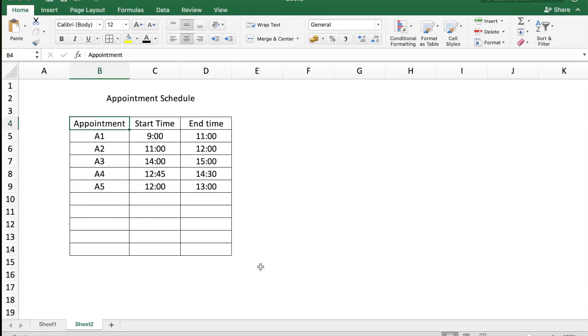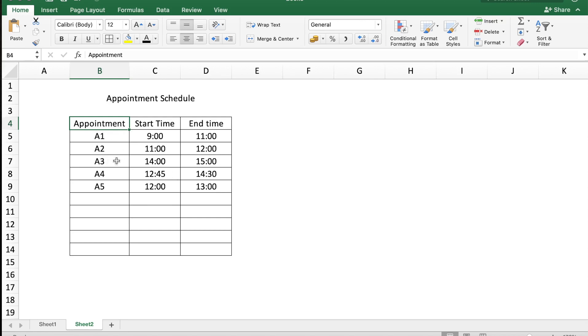Here you can see the appointment schedule for an establishment which basically has three columns: the appointment, the start time, and end time. Note that the booking of the appointment is not in chronological order. Based on when the appointment is fixed, it's entered in the table.